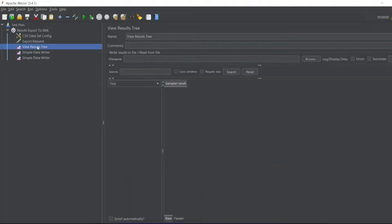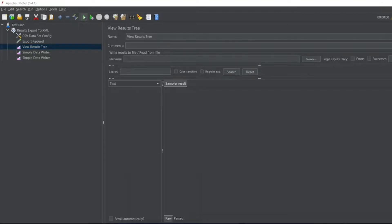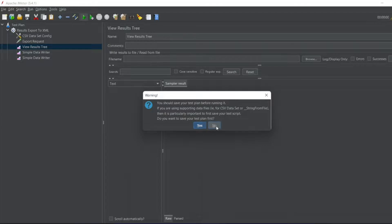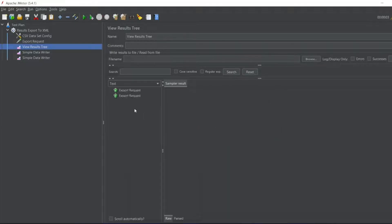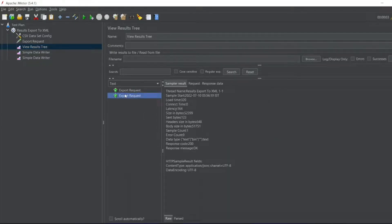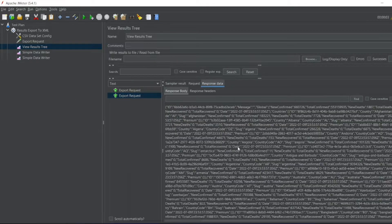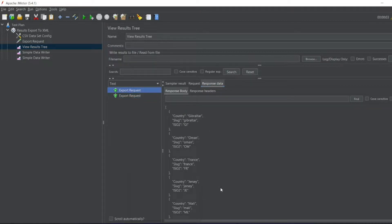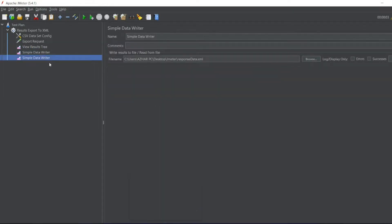Let me click on View Results Tree and run this. I don't want to save the JMX file for now. The export request is completed normally. You'll get a summary like this — showing latency time, load type — similar to the CSV file we saw in the previous video. Now, what if I need the response data contents? We are storing that particular data in XML format.